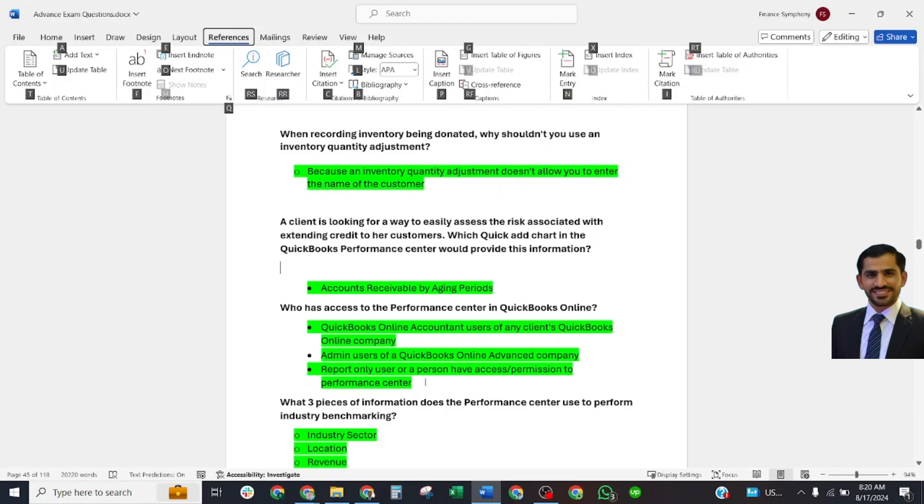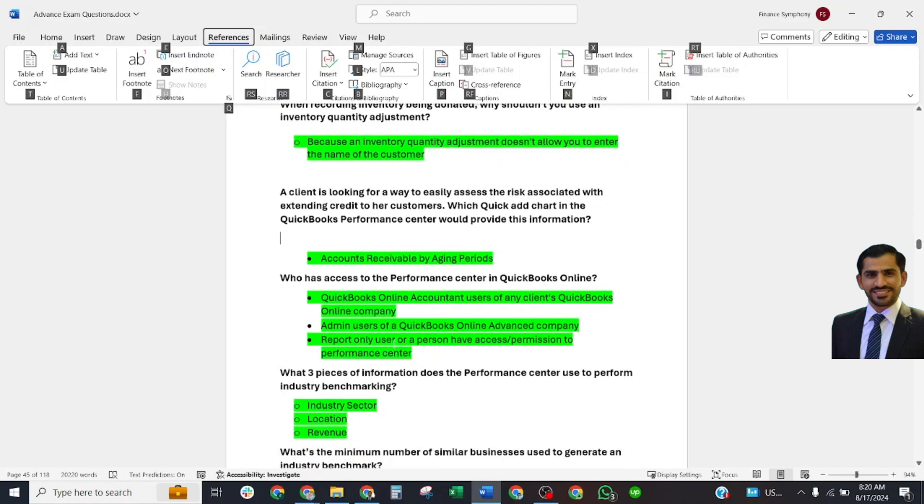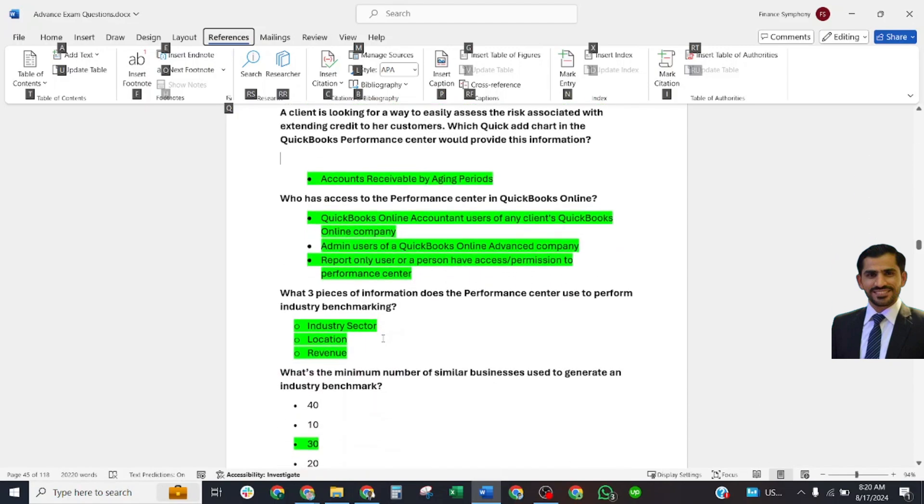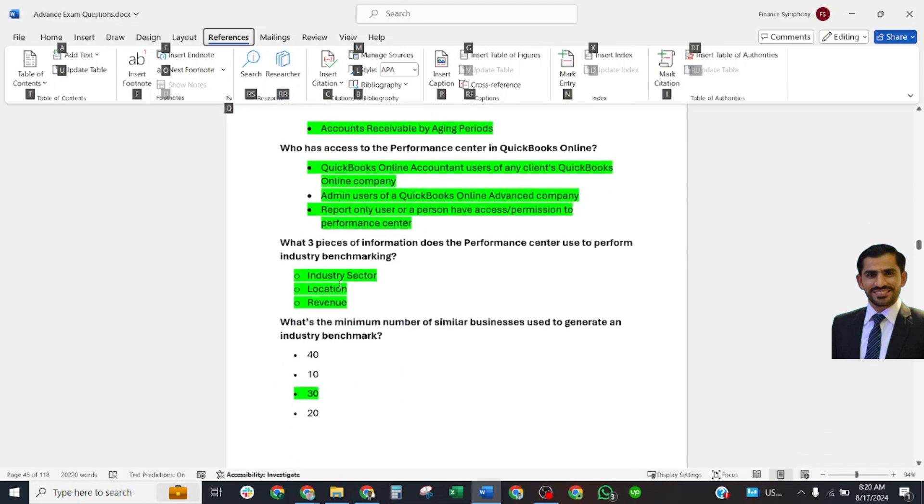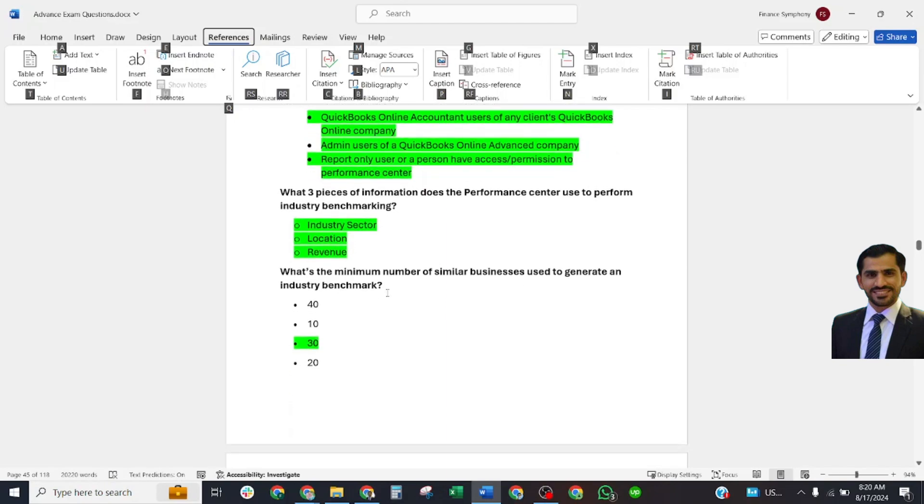What three types of information does Performance Center use to perform industry benchmarking? Correct answer: industry sector, location, revenue. What's the minimum number of similar businesses used to generate industry benchmarks? Correct answer: 30.